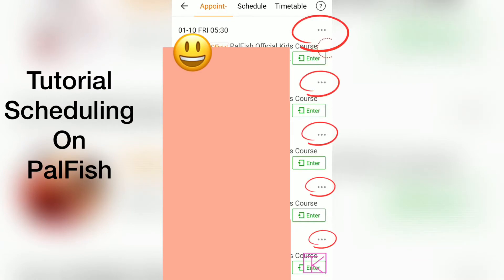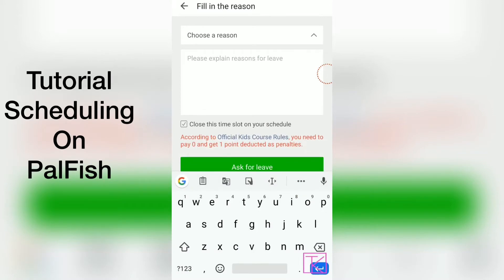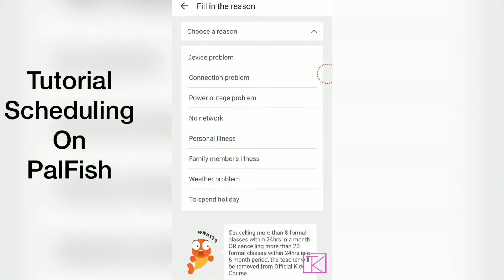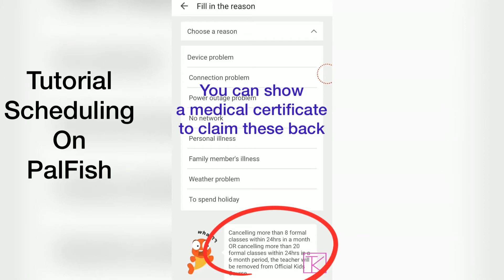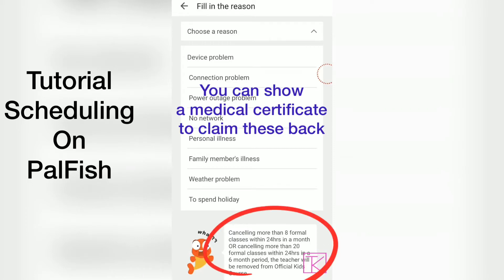Let's go to the appointments tab. Scroll down to Friday and press the three dots — those are your options. My only option here is to cancel. When I click on cancel, I must choose a reason. Notice at the bottom it gives you a message: cancelling more than eight formal classes within 24 hours in a month, or cancelling more than 20 formal classes within 24 hours in a six-month period.